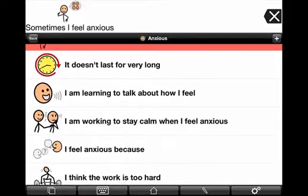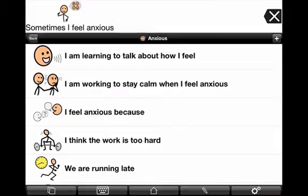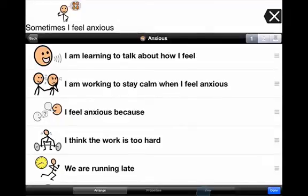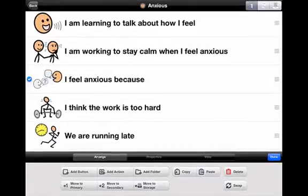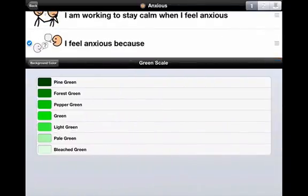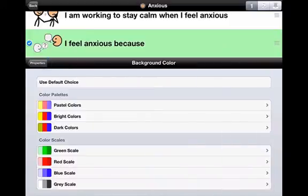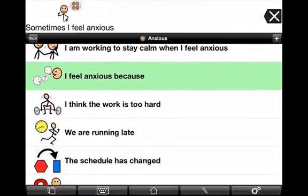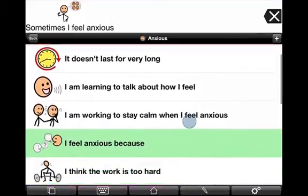Then it lists some things we're trying to teach him to say to himself: 'It doesn't last very long. I'm learning how to talk about how I feel. I'm working to stay calm when I feel anxious.' The next button is the next part of his social story — where I'm trying to get him to talk about what has made him feel anxious. I've selected it with the blue tick, I go into the properties tab, and I change the background color of that to green so it stands out.